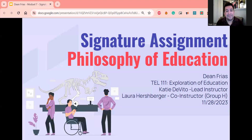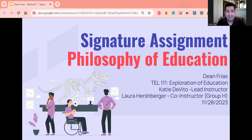Hello, my name is Dean Frias, and this is my signature assignment, my philosophy of education, which is our Module 7 assignment.